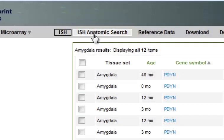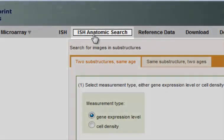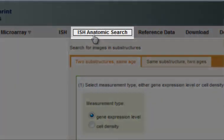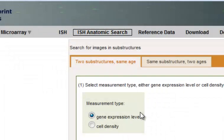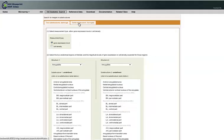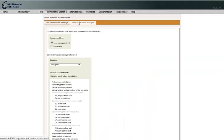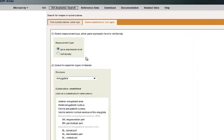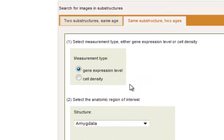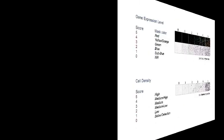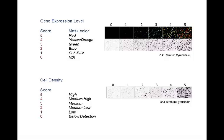I also want to demonstrate how to use the ISH anatomic search features. You'll first have to determine if you want to compare two substructures in the same age, or if you're comparing the same substructure over two ages. Both searches are relatively similar, so I'll demonstrate using a single substructure at two ages. Then you'll need to select the type of ISH signal, either gene expression level or cell density, both of which were manually determined by our neuroanatomists.